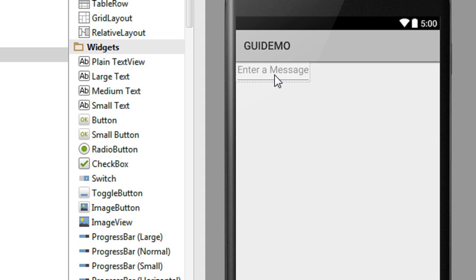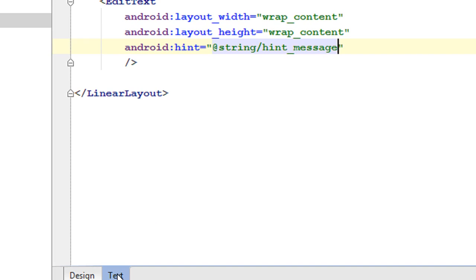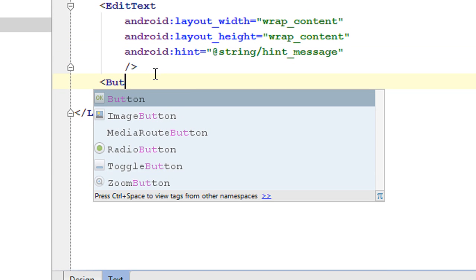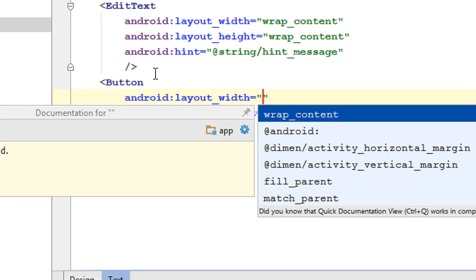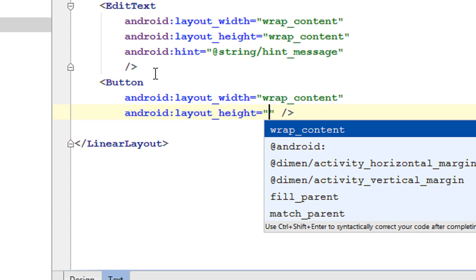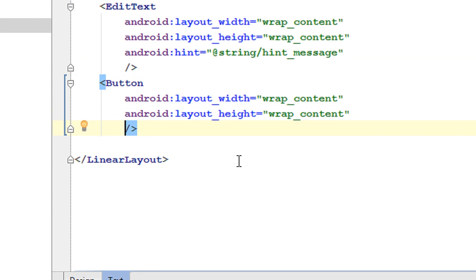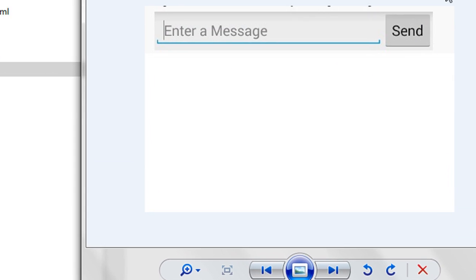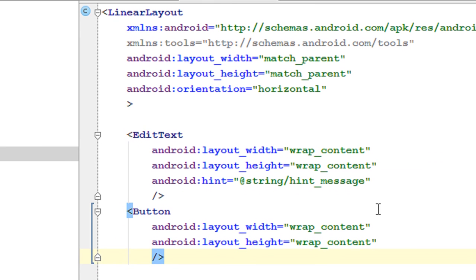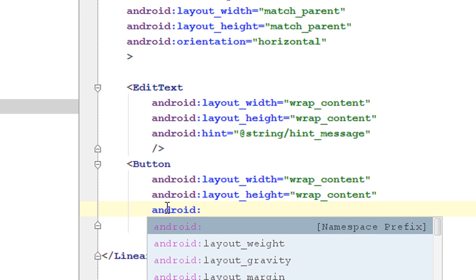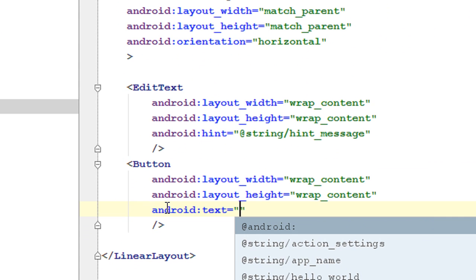Now we have the EditText. Go back to the XML and add a Button. Set the width to wrap_content and the height to wrap_content. Specify the text attribute — the text will be "Send". I am going to refer the text from the strings resource using the android:text attribute with the @ symbol referencing the string resource.